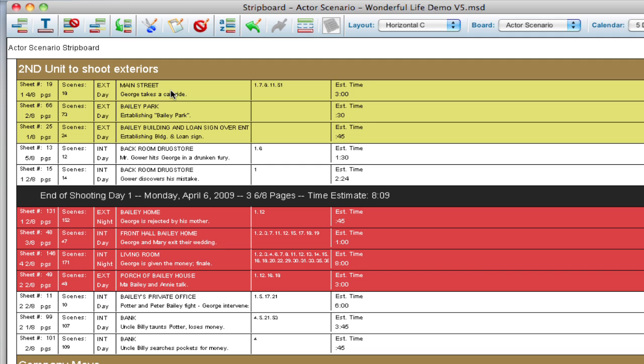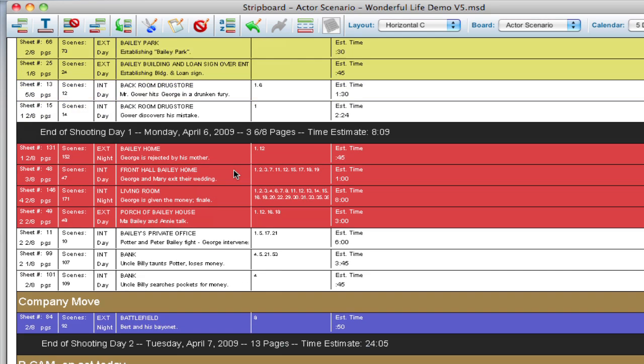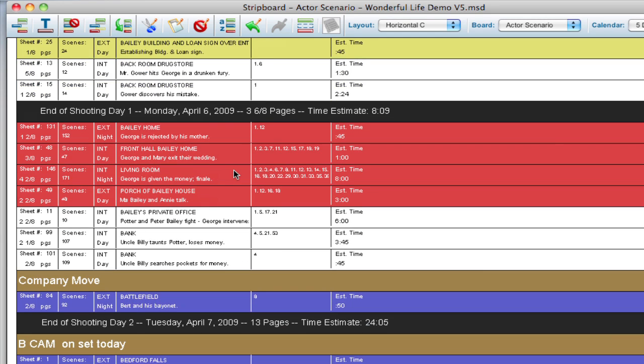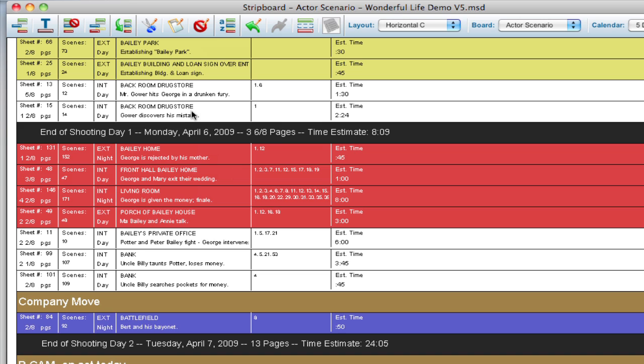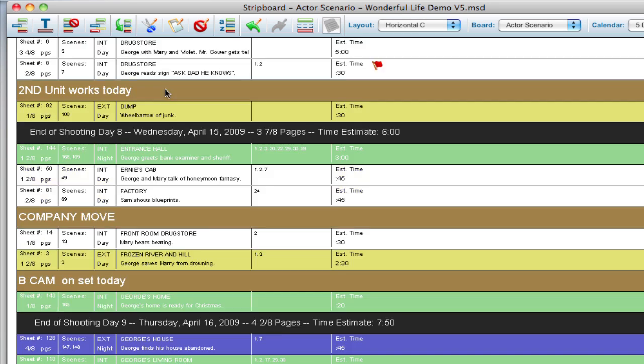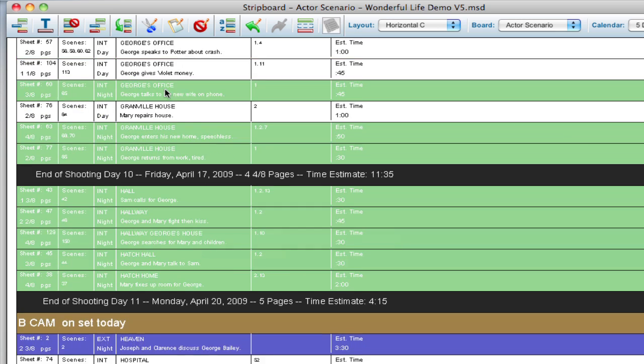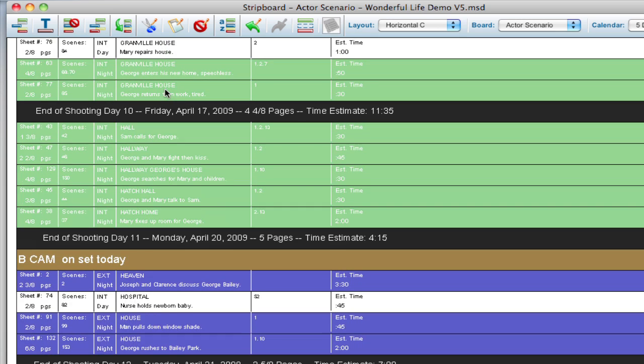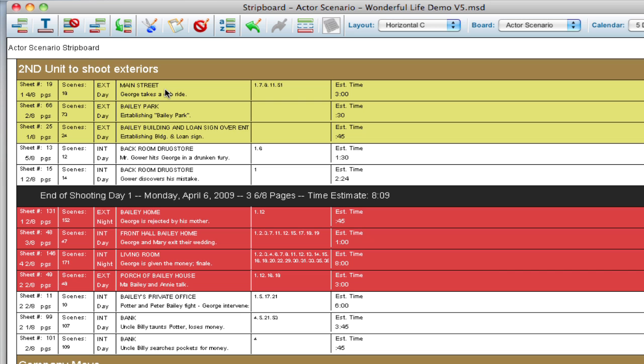Now what you can also do is let's say there's sets that you have strewn across your entire schedule but you know you need to group them and move them to a specific day. So I've got the back of the drugstore and some other sets throughout here, they're scattered throughout the schedule and what I want to do is I know that I need to move those to day 10.